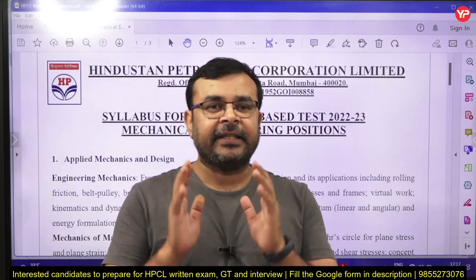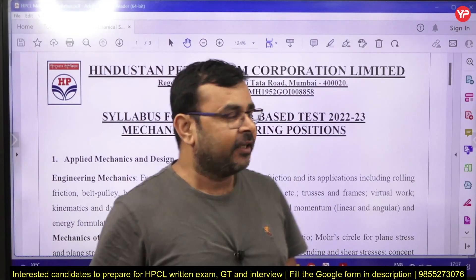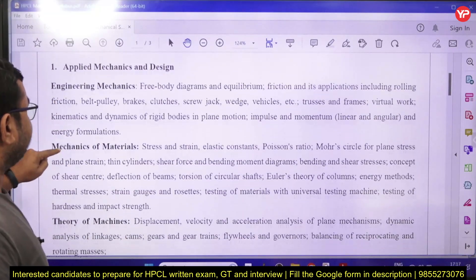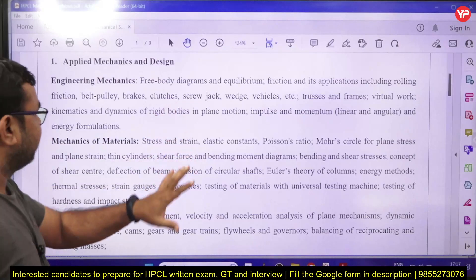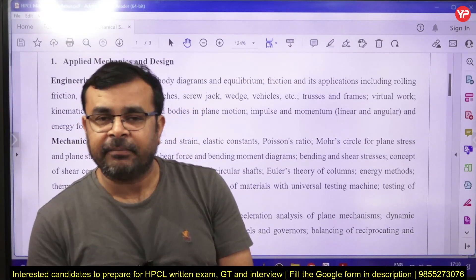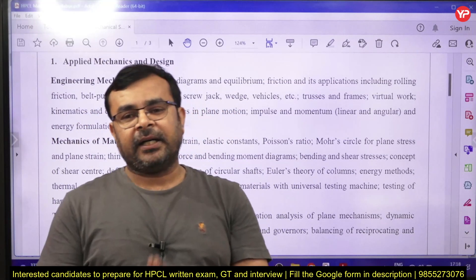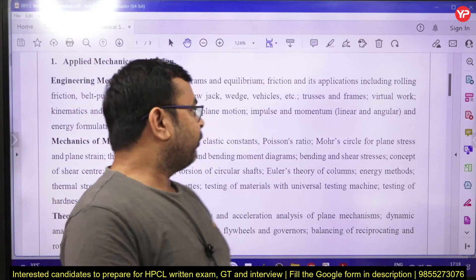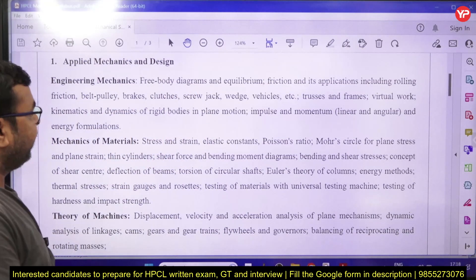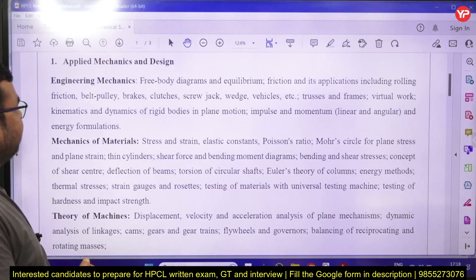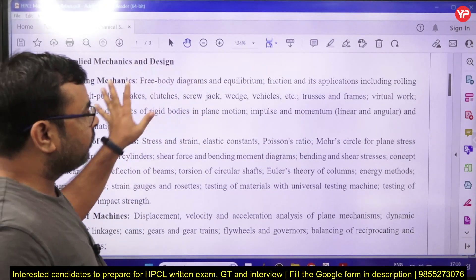Let's go through the detailed syllabus of mechanical engineering. The complete syllabus includes mechanics, thermodynamics, manufacturing, and industrial engineering. We start from the applied mechanics and design part. In engineering mechanics, you can see most of the topics we already study, and here we see a few specific topics.